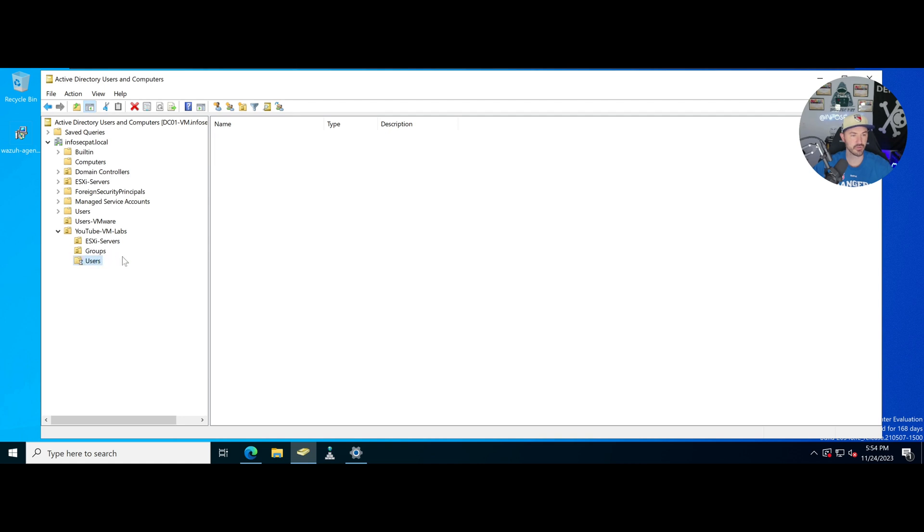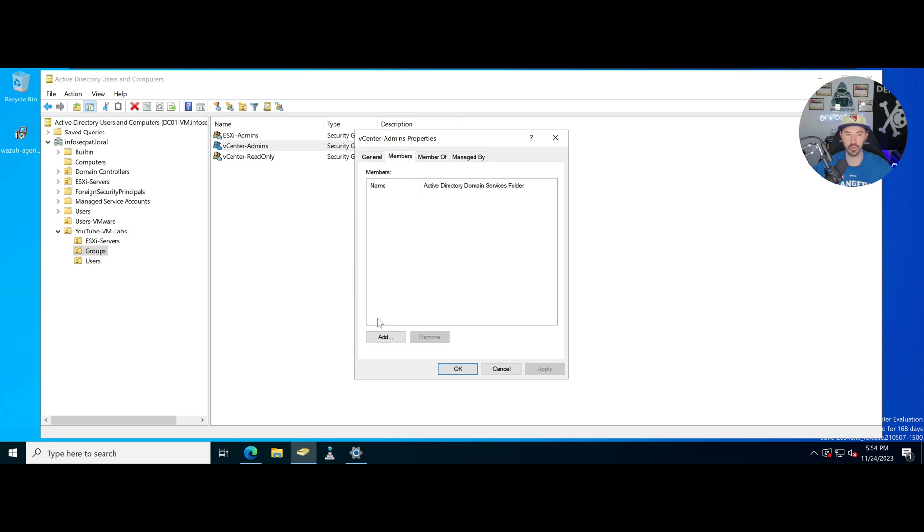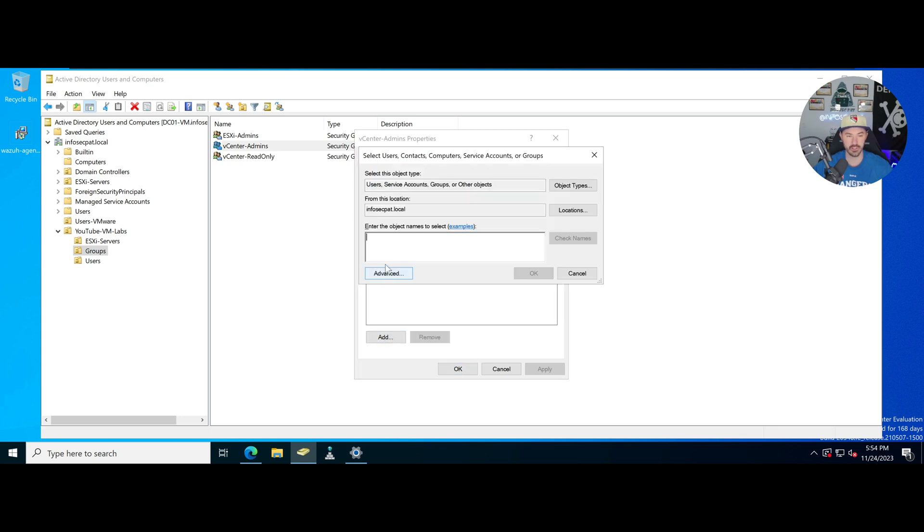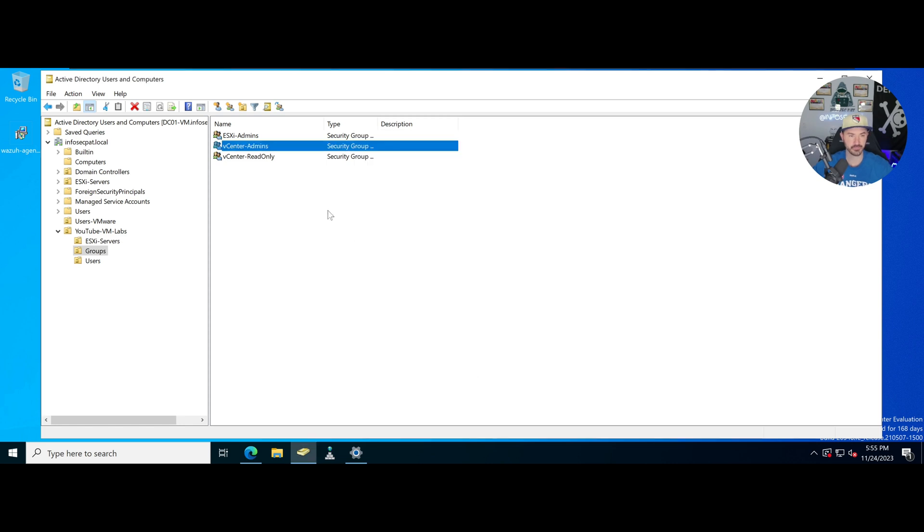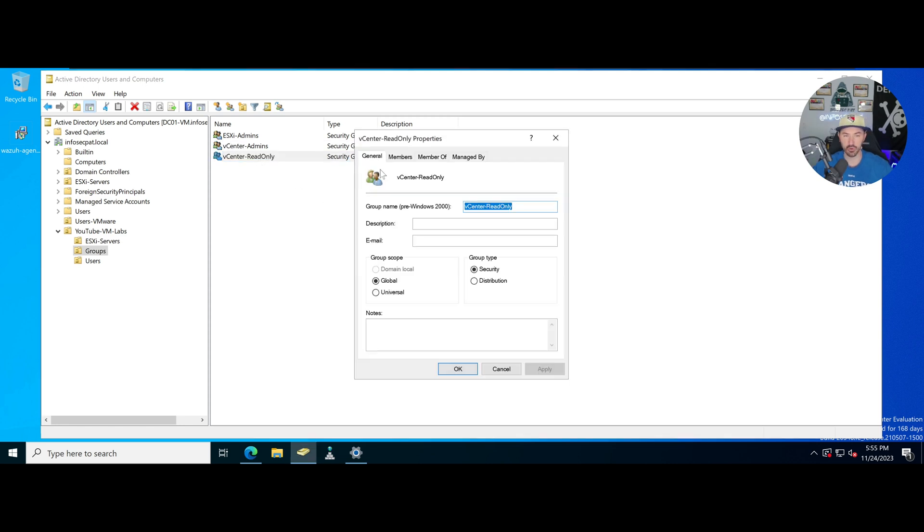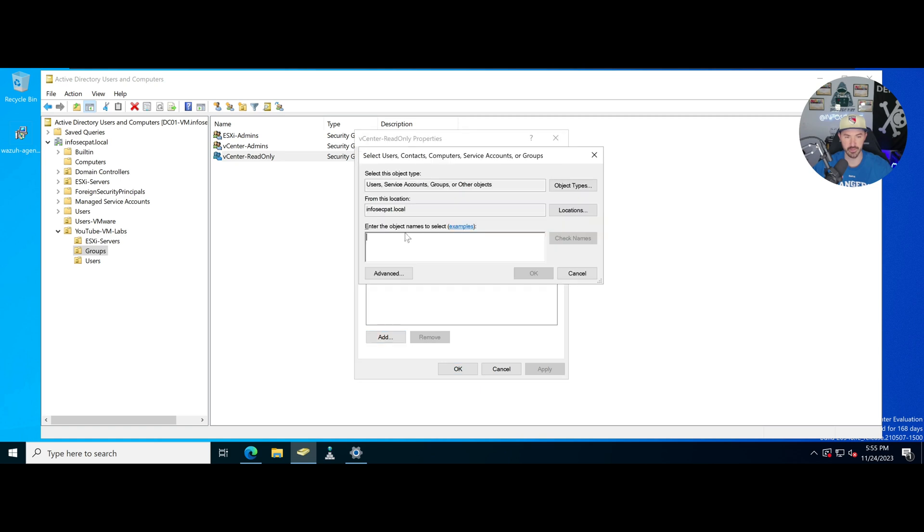New group, vCenter dash read only. In here we have these users, user one and user two. We're going to add to admins, we're going to add user one, and in read only we'll add user two.